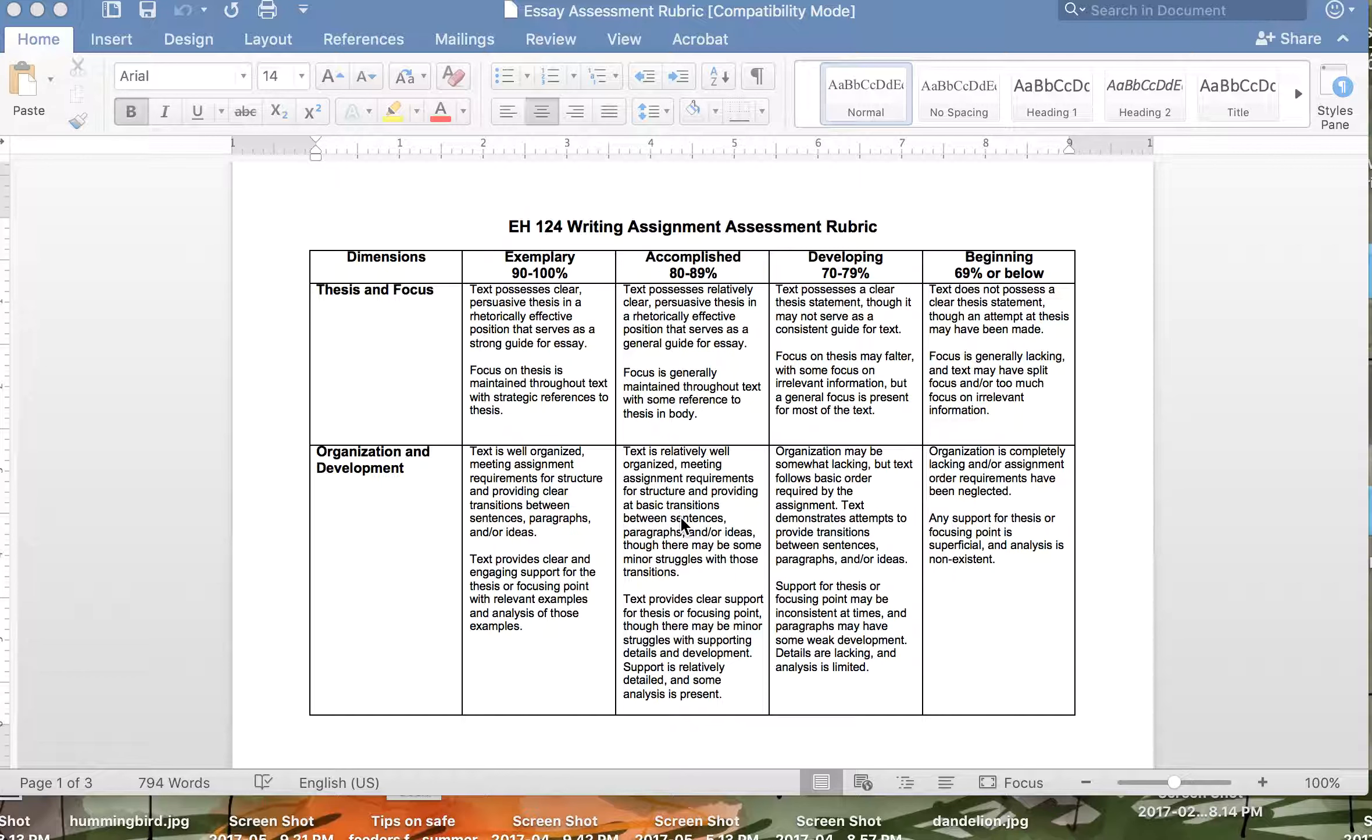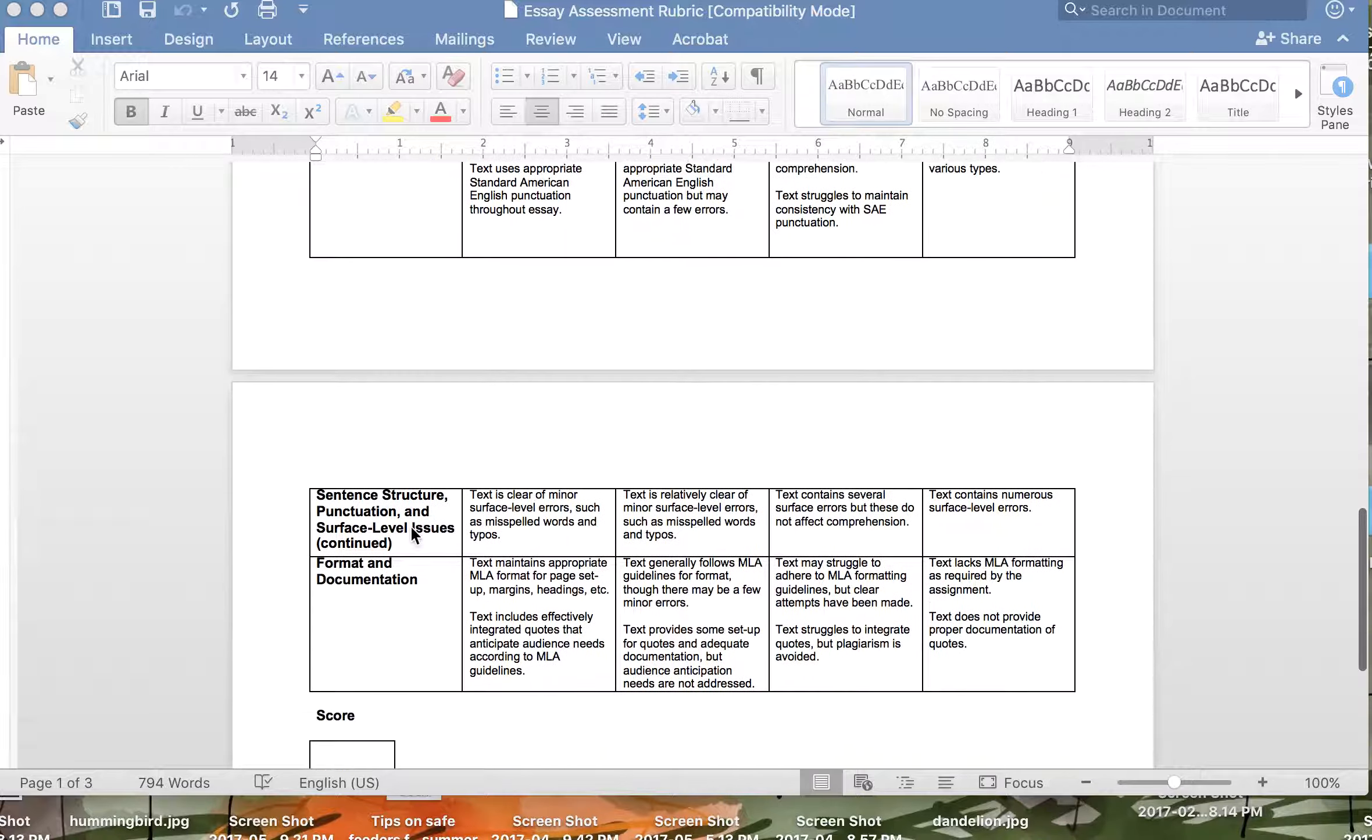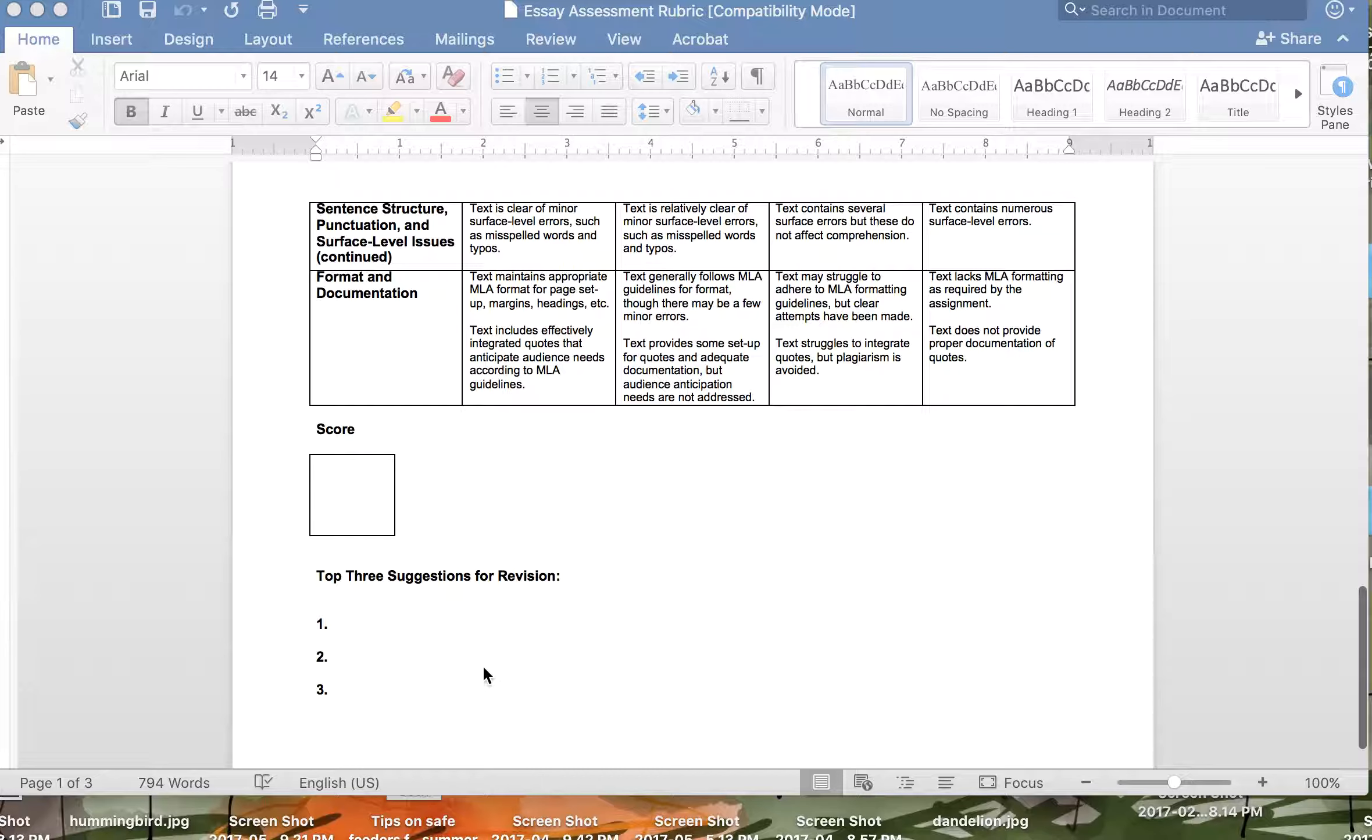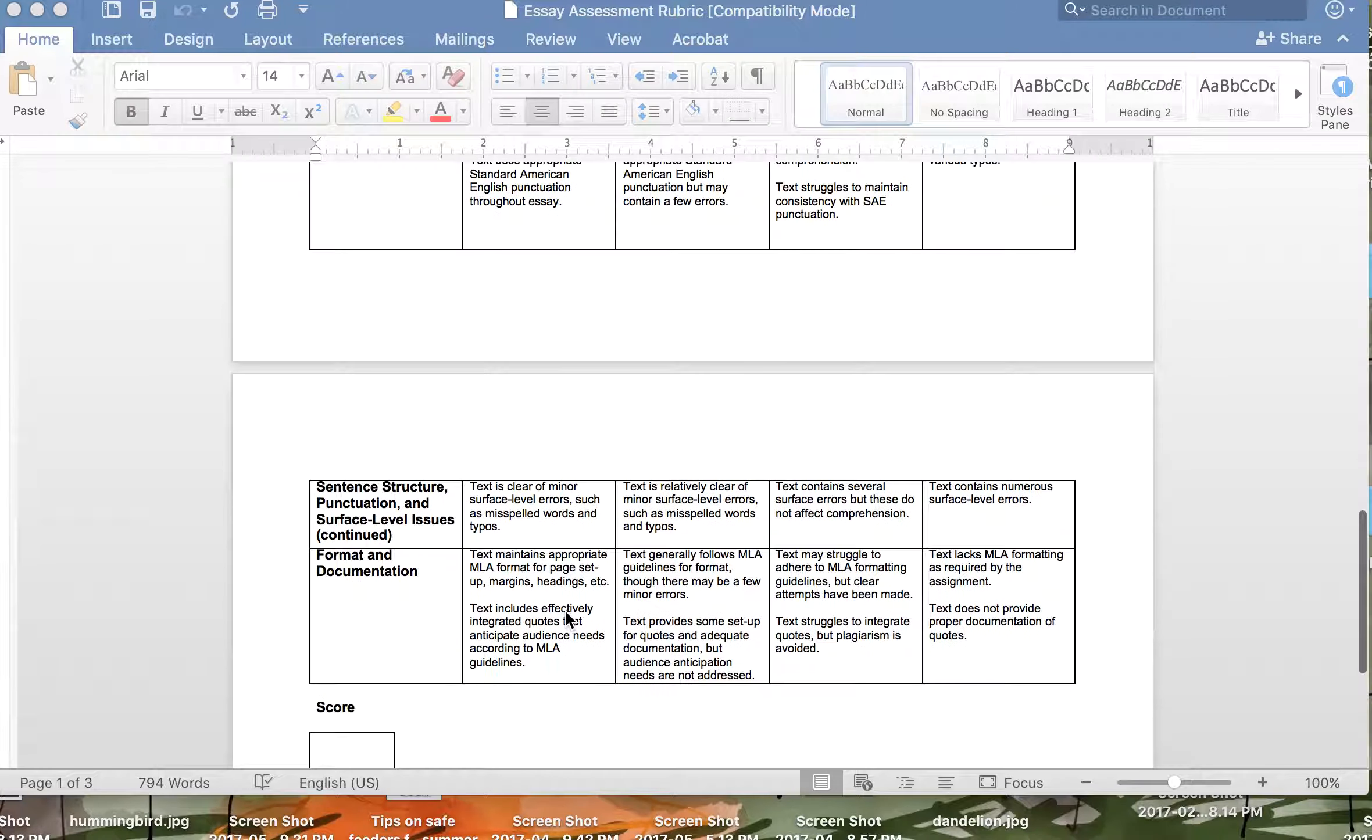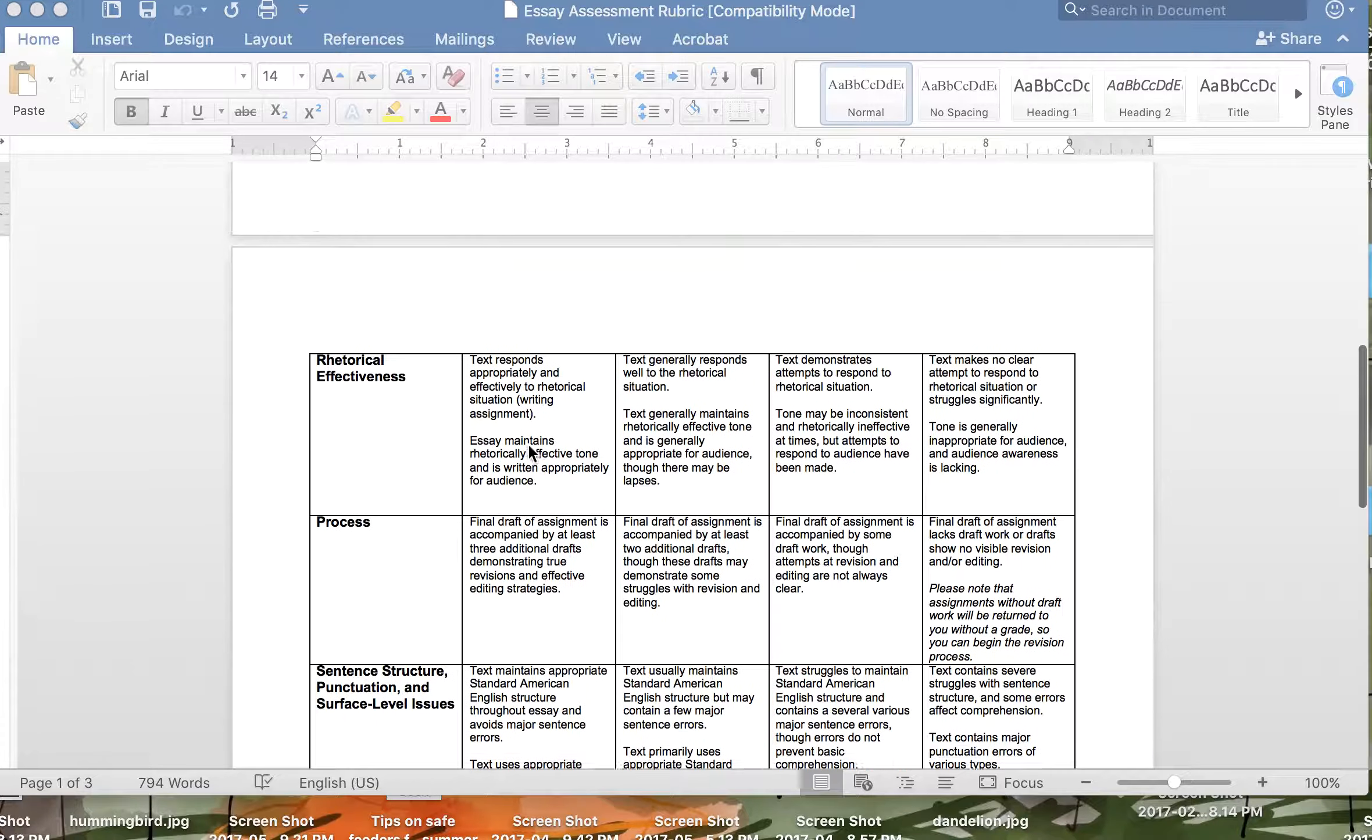But this is a rubric I made so you can see the categories I have: thesis and focus, organization and development, rhetorical effectiveness, process, sentence structure, punctuation, those kinds of things that's continued, and then format and documentation. Put the score here and then top three suggestions for revision. So that follows my rule of always giving three things to work on and never more than three things, and sometimes that's hard. You want to say okay here's like eight things to work on but you can't do it because you'll overwhelm the student. The thing that I like about this rubric is that I spent probably about a year working on it making sure that the language reflected at each element was accurate and reflected the different levels.